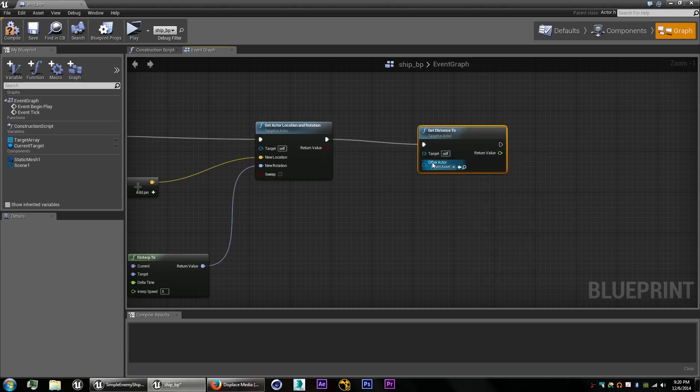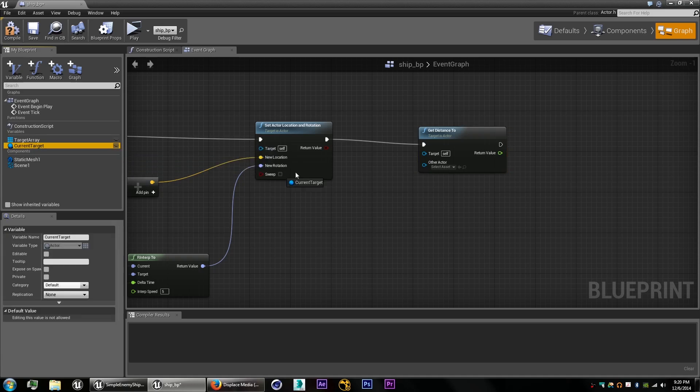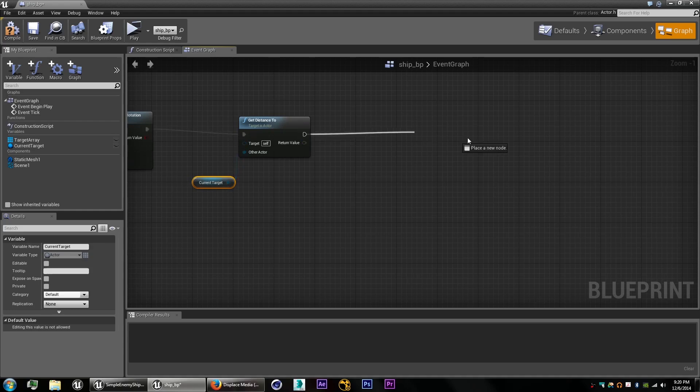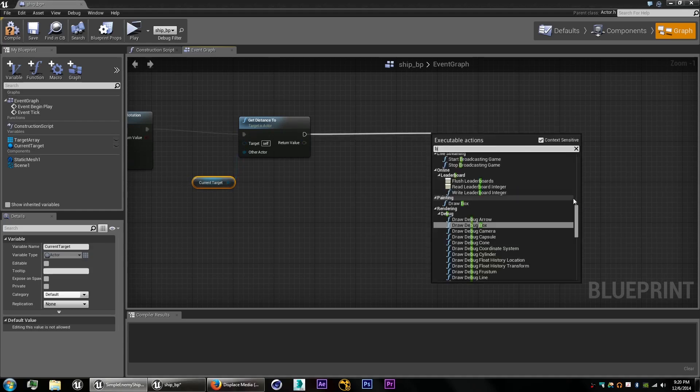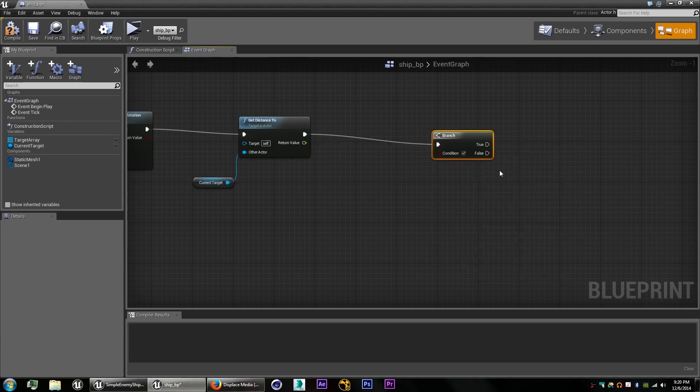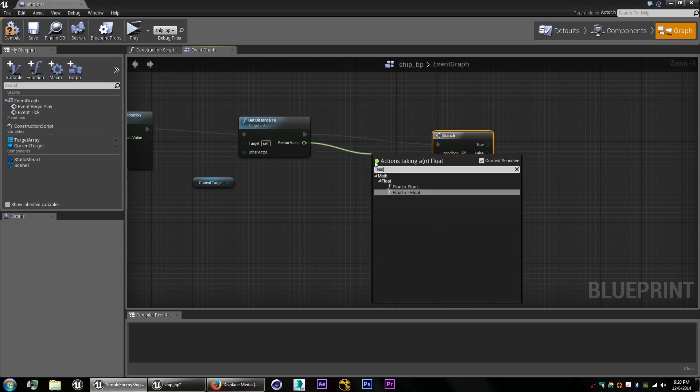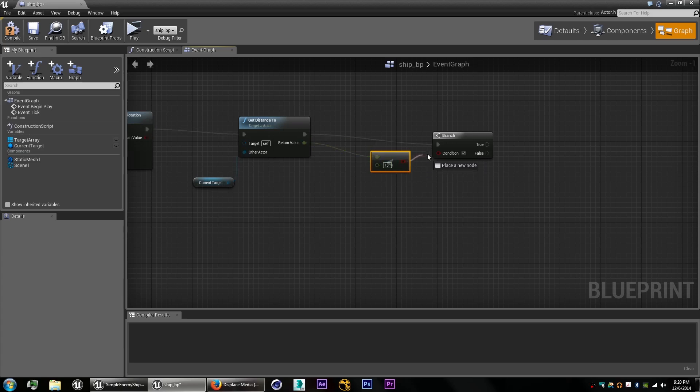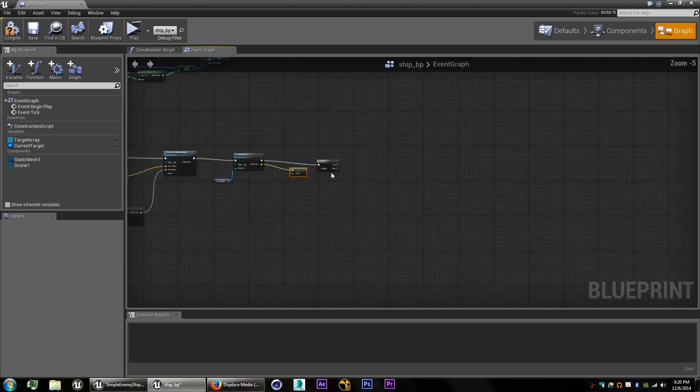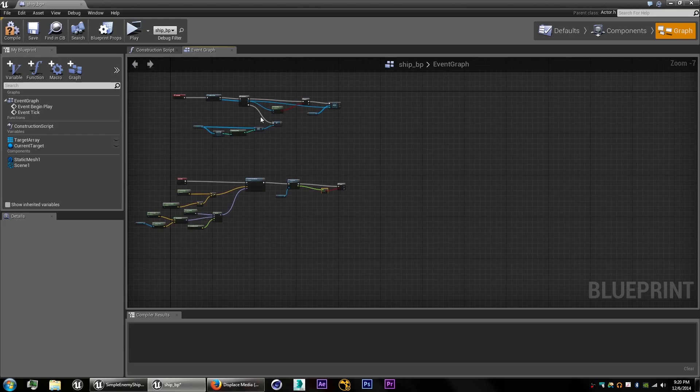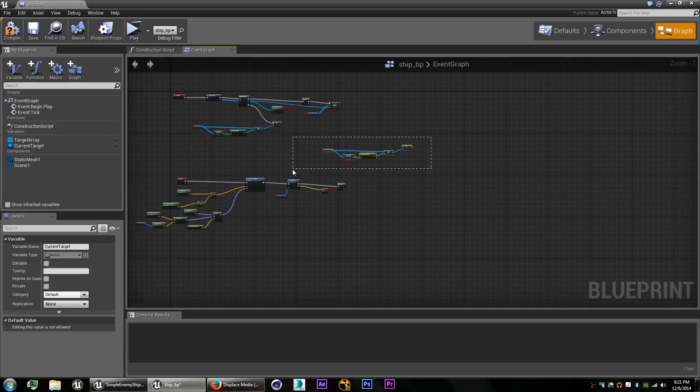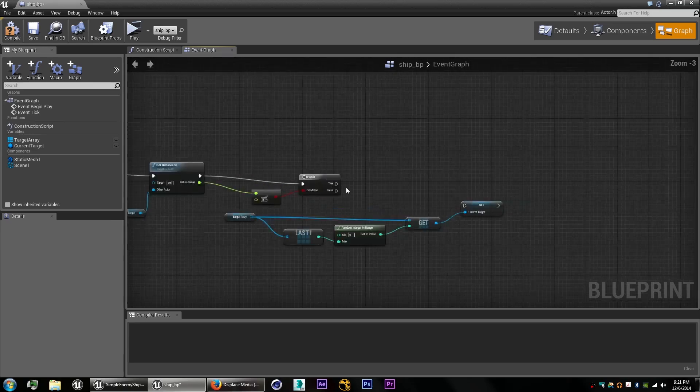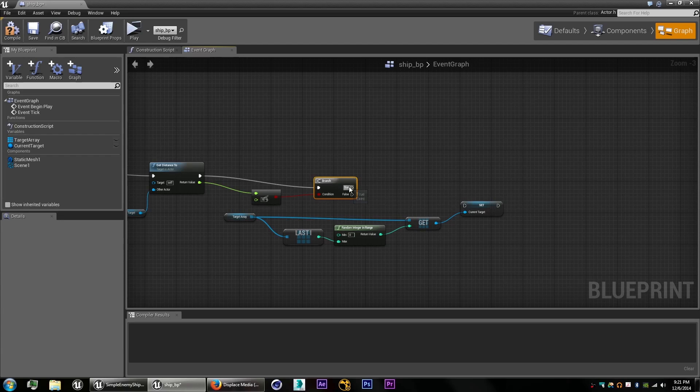And while the target itself, the other actor is our current target. And we'll create a branch so that if it's within a certain distance, it'll grab a new target. So we'll do less than, let's say 75 for now. You might have to adjust it depending on the scale of your scene. And then we'll just copy and paste our get random target from our event begin. Connect that to the branch.